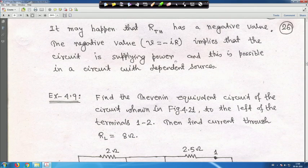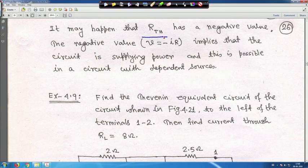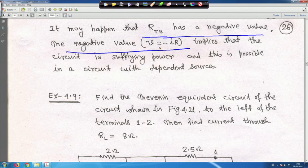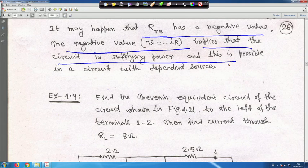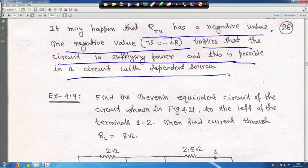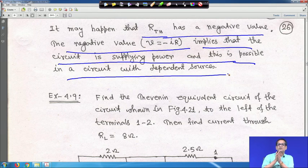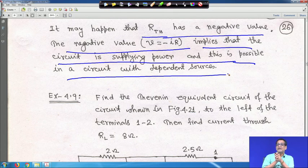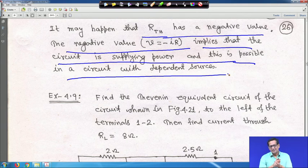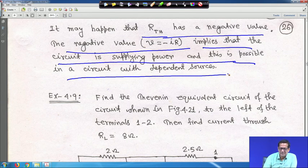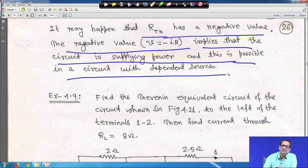It may happen that when a circuit has dependent sources and you're finding R_Thevenin, R_Thevenin may have a negative value. A negative R_Thevenin means V equals minus IR, implying the circuit is supplying power. This is possible in a circuit with dependent sources.